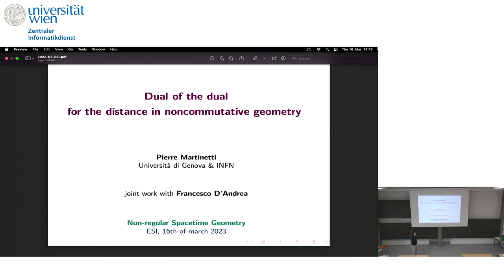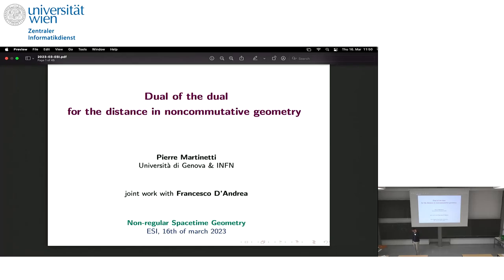Thank you very much. I was a bit afraid — the first slide was to justify why I'm here because the topic is a bit orthogonal to the conference, but actually non-commutative geometry has been introduced just before so I feel less guilty. The work I would like to present is about non-commutative geometry and more specifically about the metric aspect.